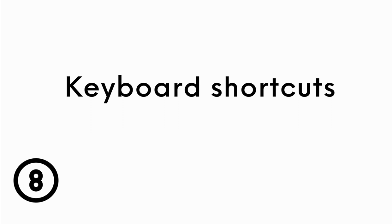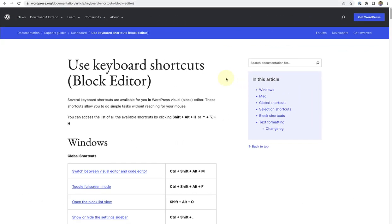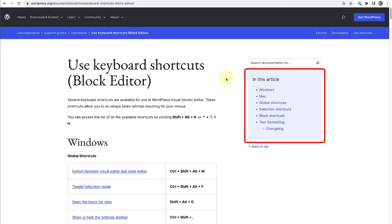To end off, I wanted to remind you of all the keyboard shortcuts available. When you make your way to wordpress.org and search for use keyboard shortcuts for the block editor, you will find this article, which I will also share under the resources section of the post. And here you will find shortcuts for Windows, Mac, global shortcuts, selection shortcuts, block shortcuts, and shortcuts for text formatting.